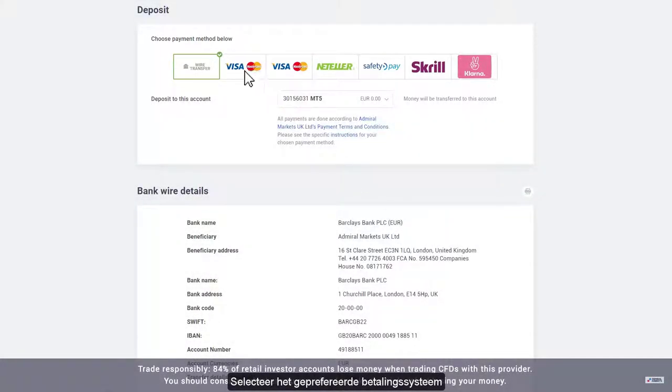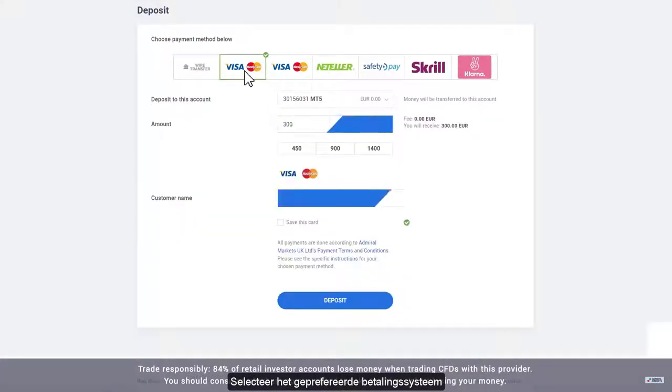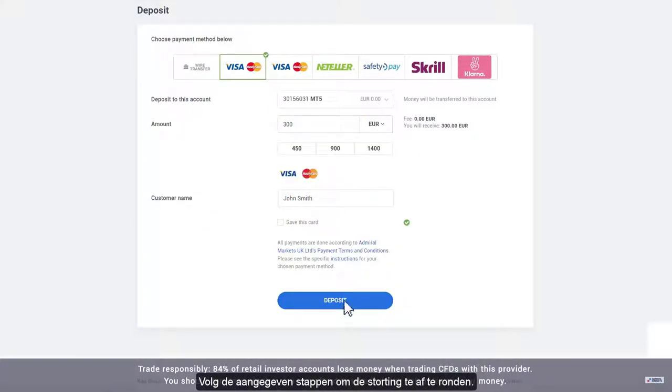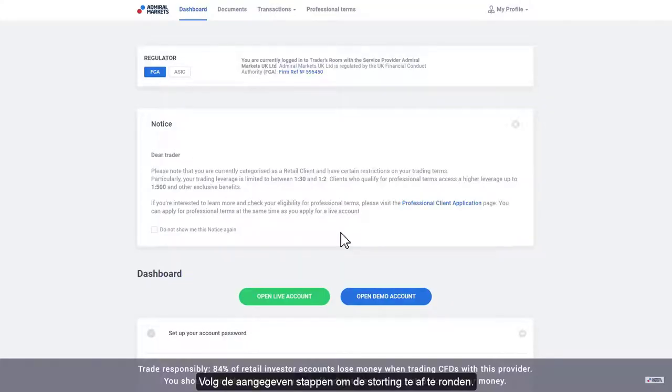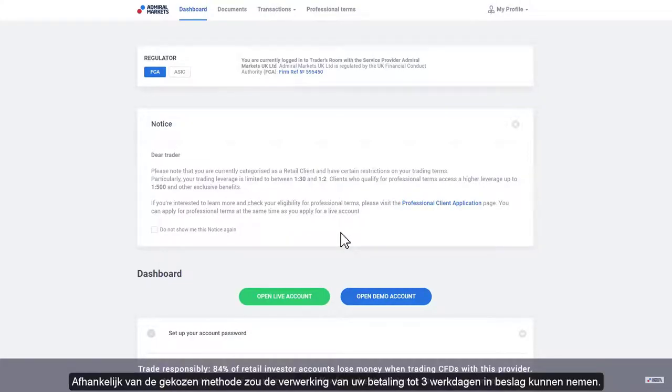Choose your preferred payment method and follow the prompts to deposit funds. Depending on your payment method, funds may take up to three business days to clear.